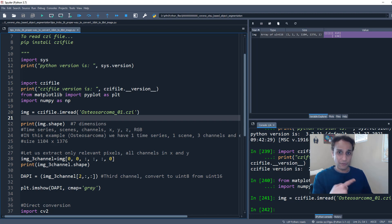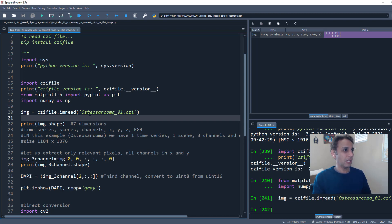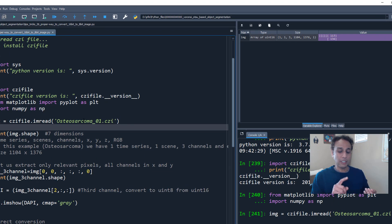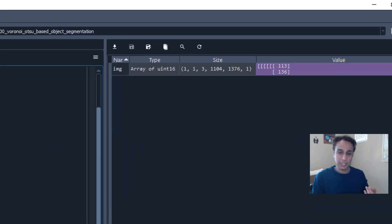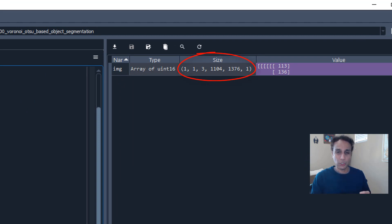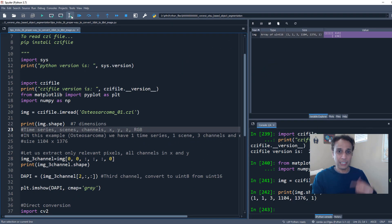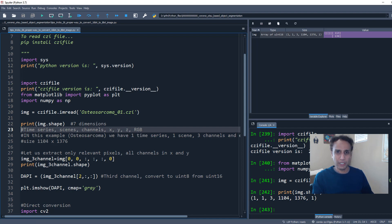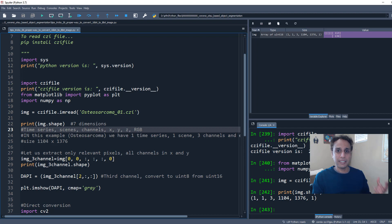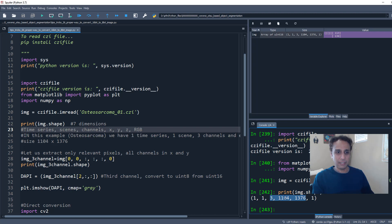If it is a time series, if it is a Z stack, if it is multi-channel, if it has multiple scenes and so on. So if I print out the shape of my array that I just read, you see the shape is 1 by 1 by 3 by 1104 by 1376 by 1. What's going on? I mean, for those of you who just work with JPEGs and PNGs, you are probably used to these three, right? I mean, the channels may come later, like, you know,